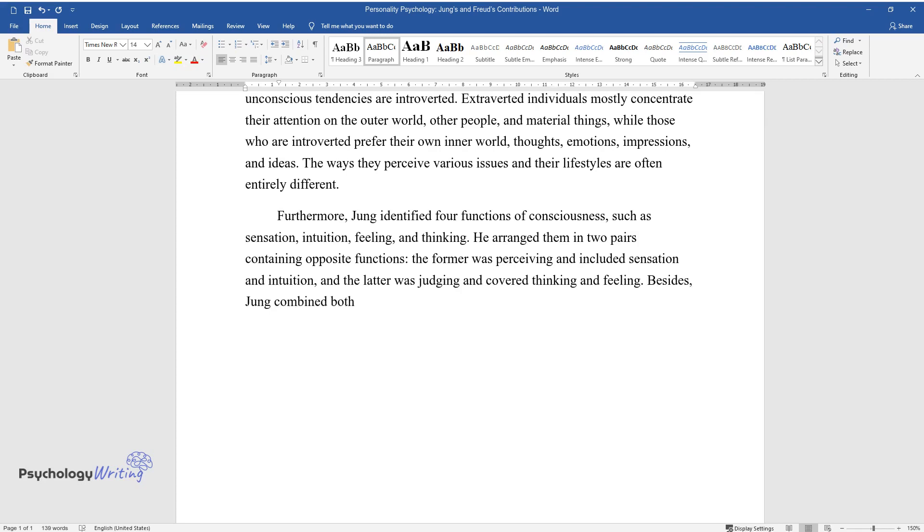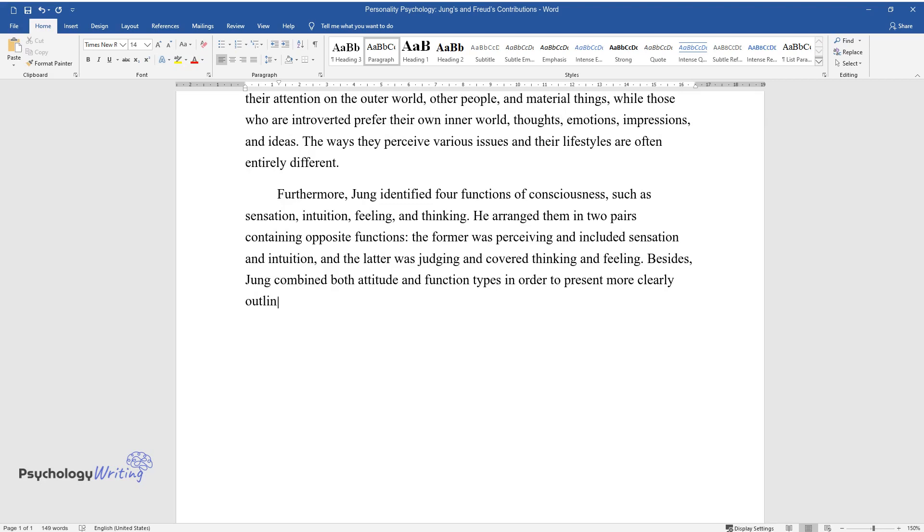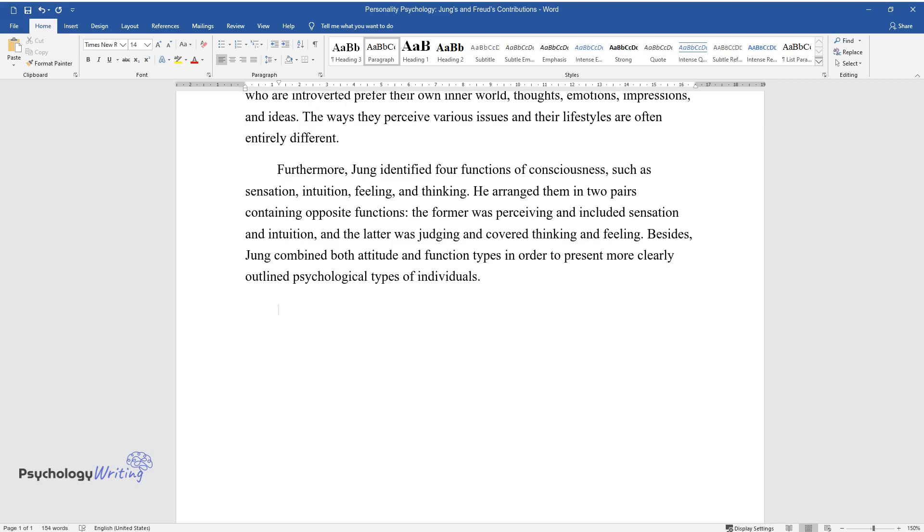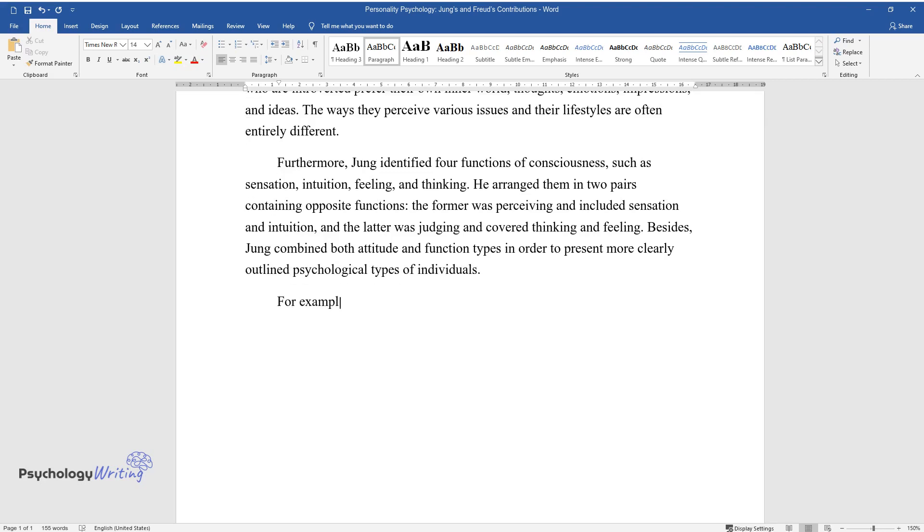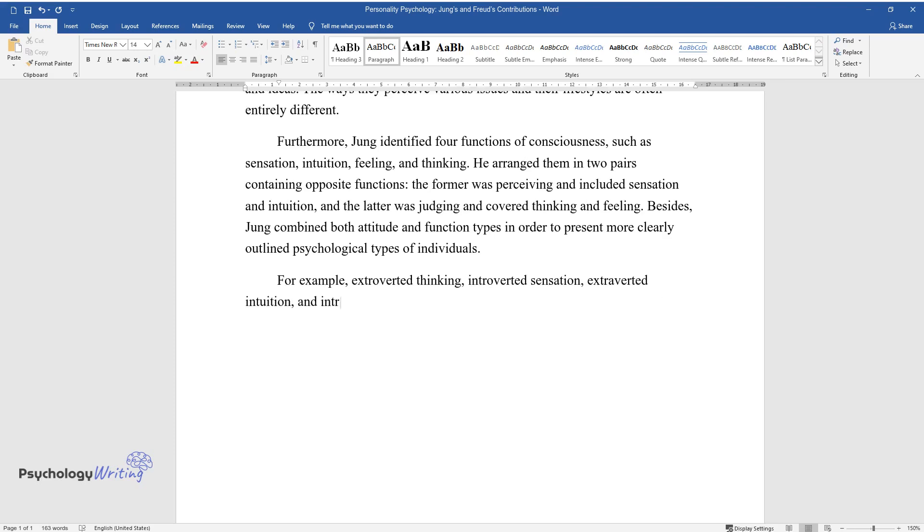Besides, Jung combined both attitude and function types in order to present more clearly outlined psychological types of individuals. For example, extroverted thinking, introverted sensation, extroverted intuition, and introverted feeling are four of them.